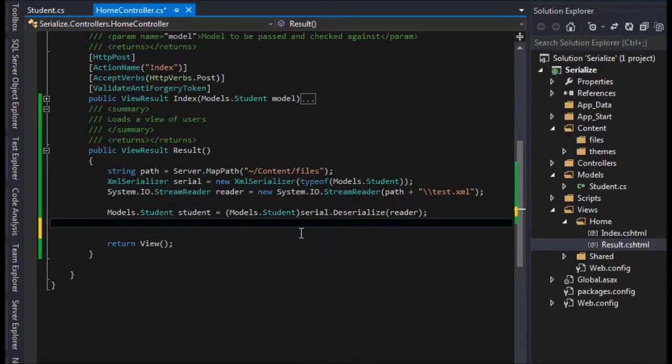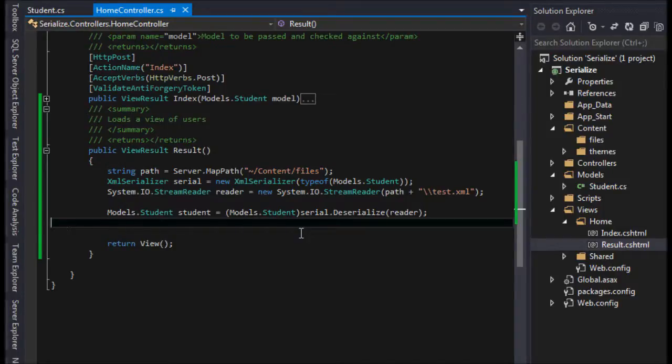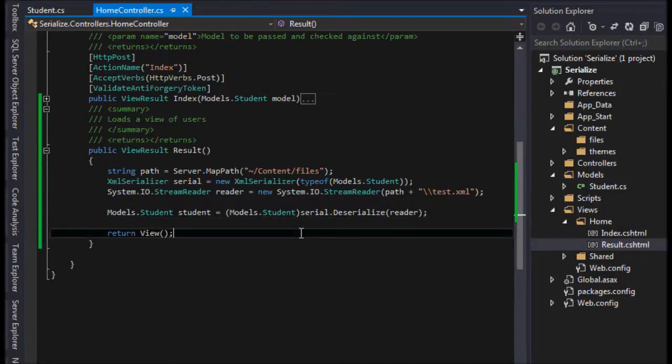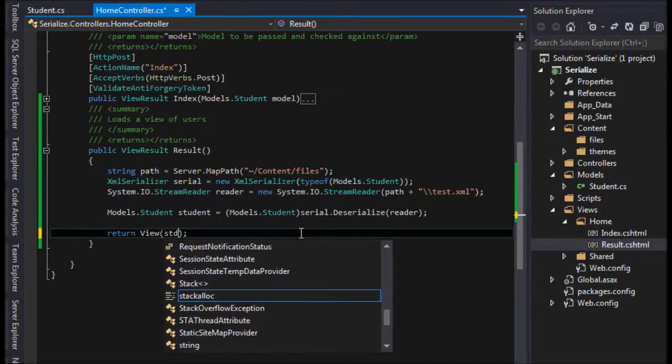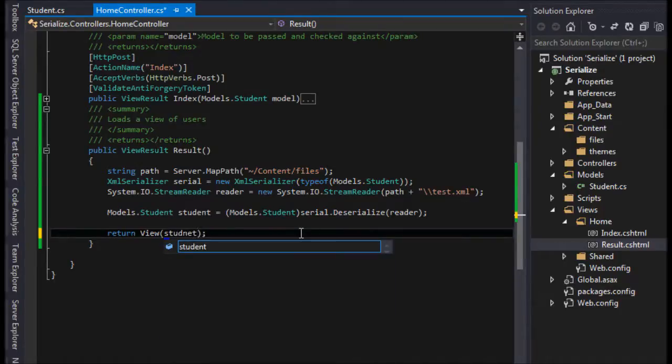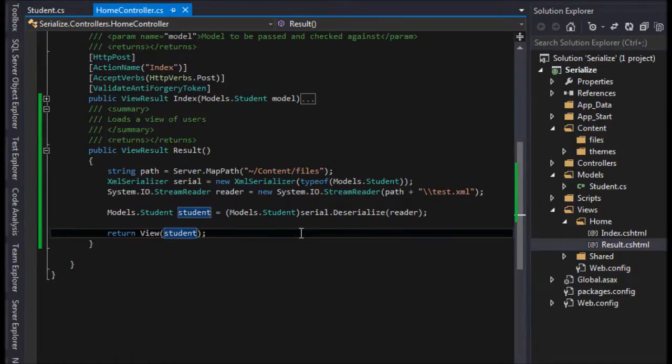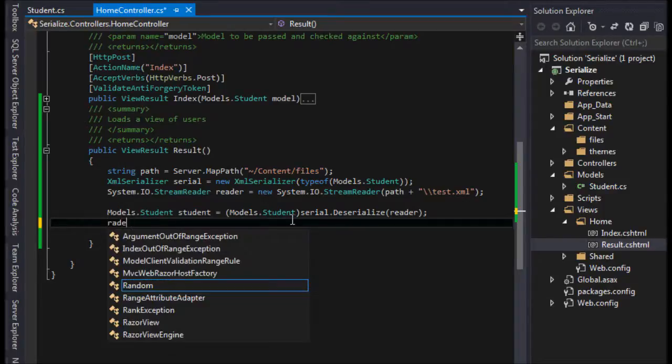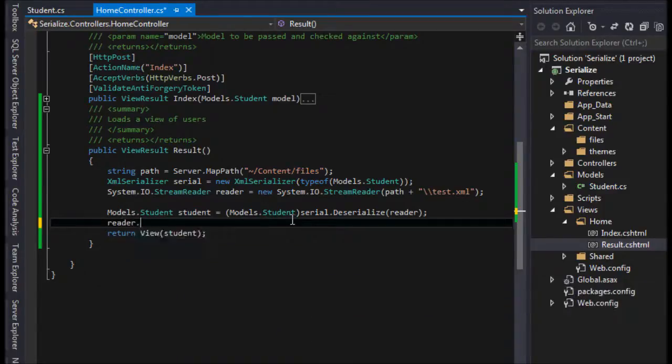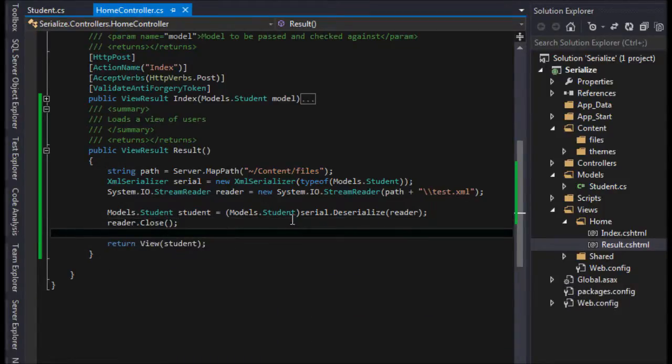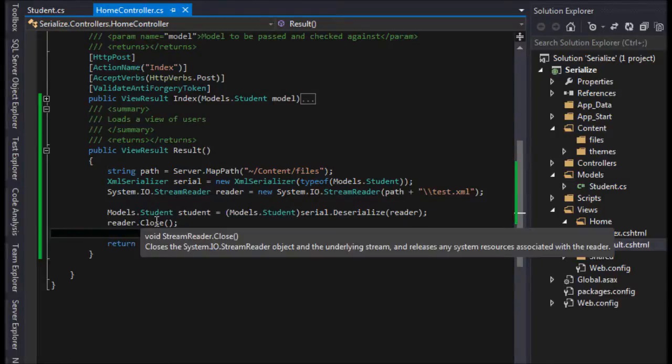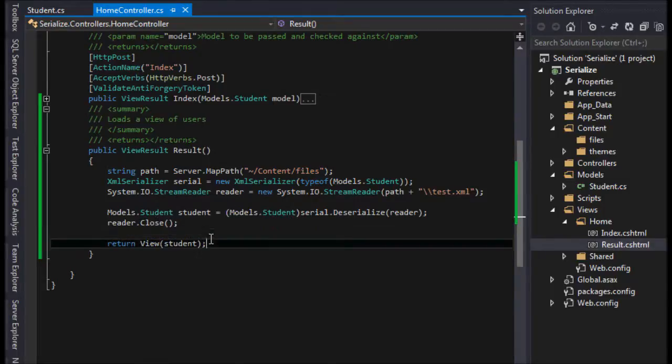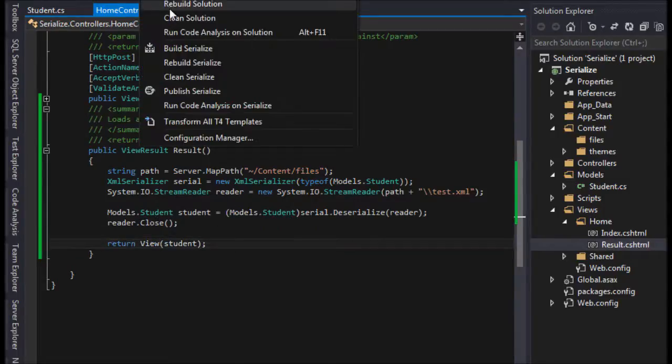And so finally, with that, we are going to return our student to our view here. And then I also need to close, for security reasons, I just need to close the reader. And that's all there's going to be to it. So I'm going to build my project.